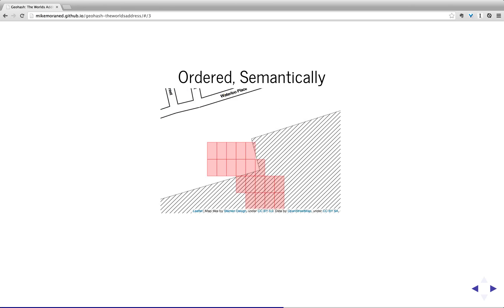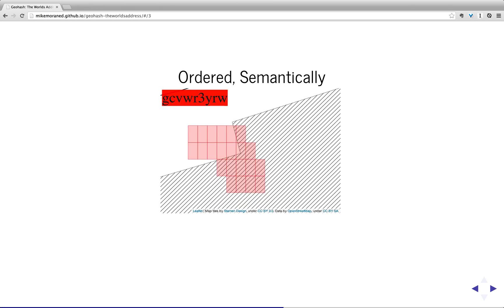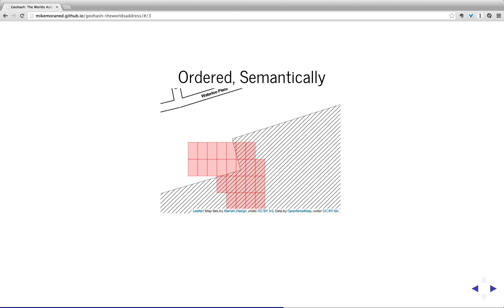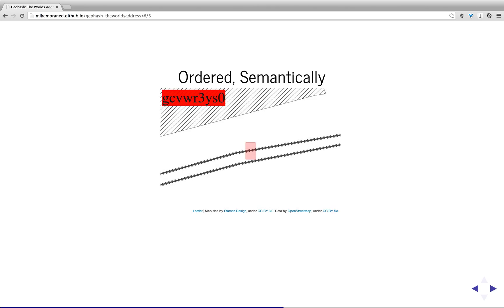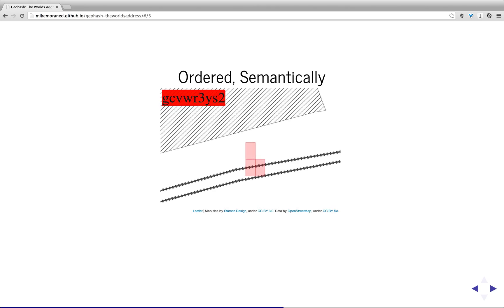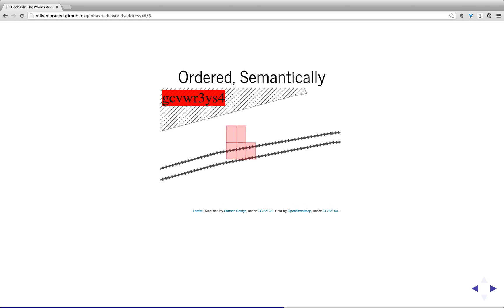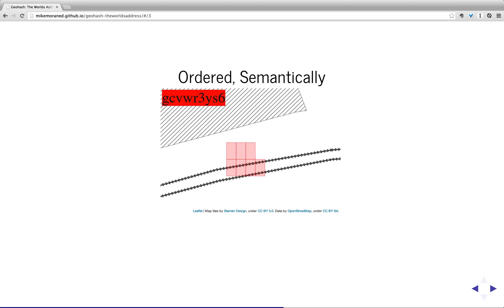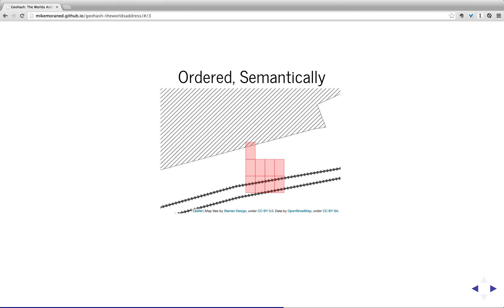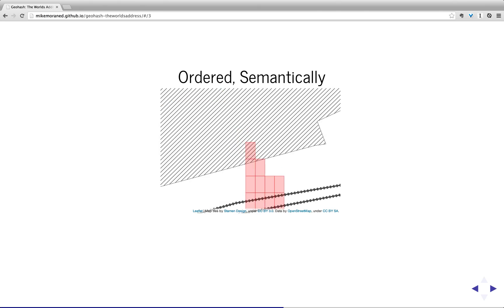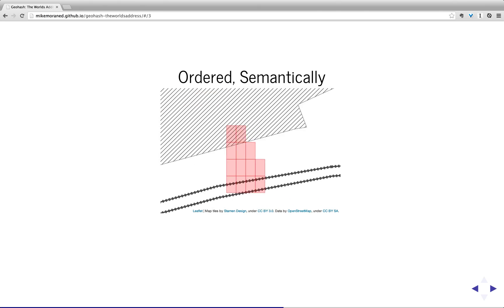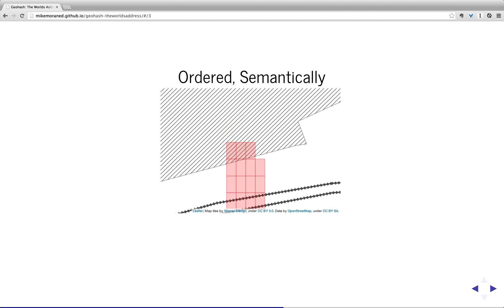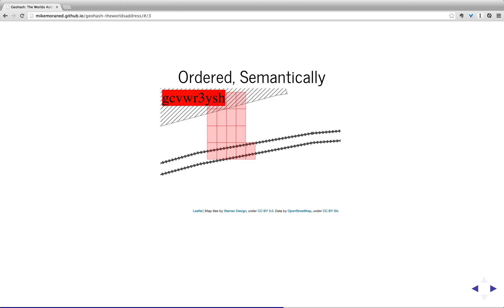Because it's ordered in that way, it means that you can take a particular geohash string and you can do things like find its neighbours very easily. And the key thing is you can do that without referring back to latitude and longitude. So in summary, going back to the hierarchicalness and the orderedness, is that you can easily find a parent just by doing a string, removing a string, and you can easily find the neighbours just by manipulating the string that you have.